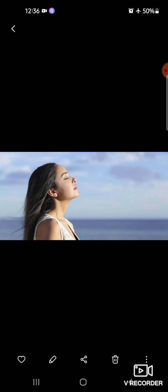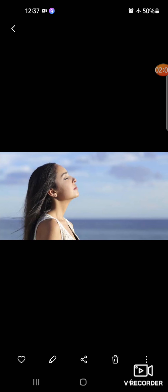जिन्दा रहने के लिए, because we जो living things होते हैं, especially animals और humans, ये oxygen को breathe करते हैं और carbon dioxide को release करते हैं. Air is a mixture of many gases, like nitrogen, oxygen, carbon dioxide, etc.